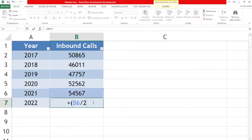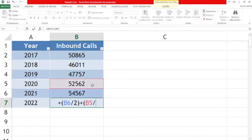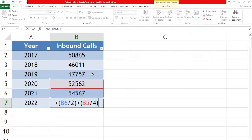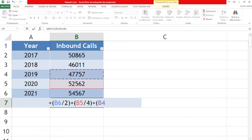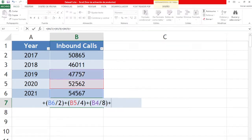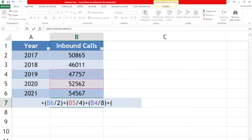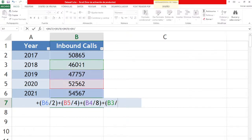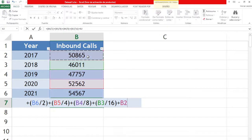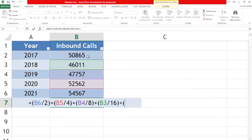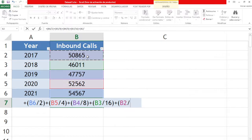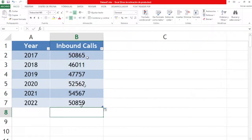We're going to divide this by 2, then add this to the previous year divided by 4. We do the same thing on the year before that, but this time we're going to divide it by 8, and the previous year divided by 16.